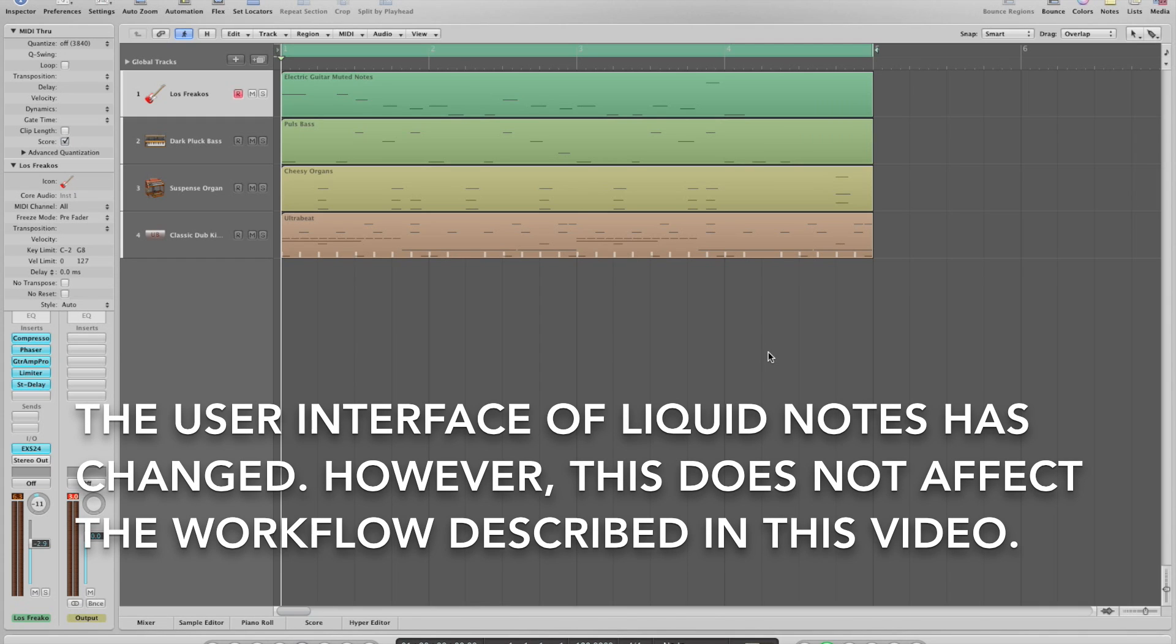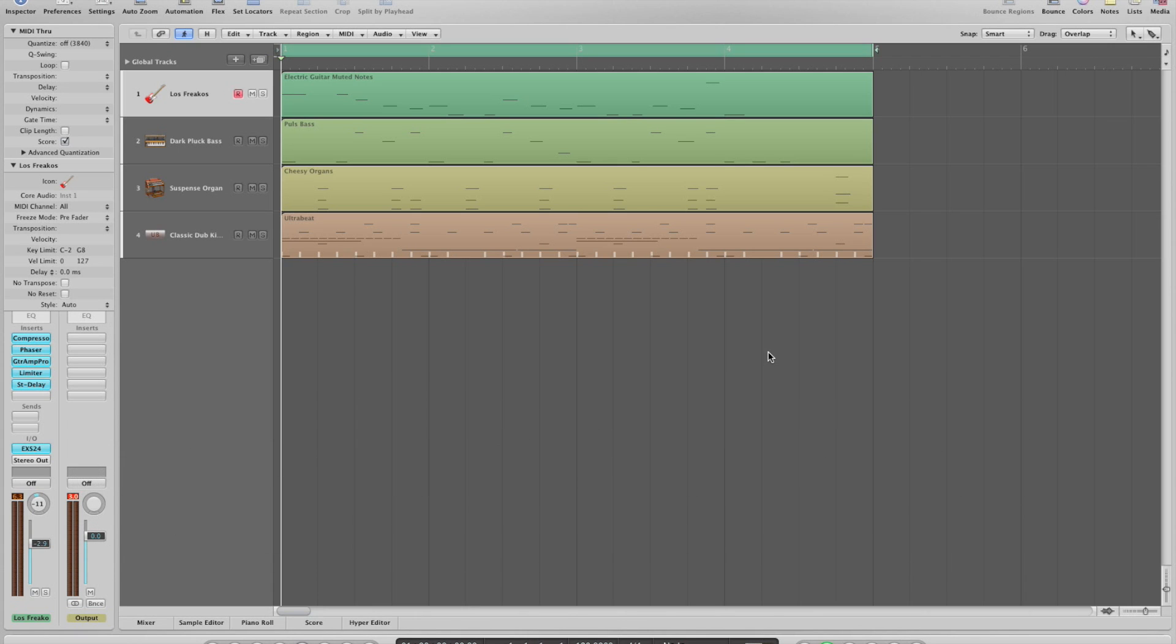Hi, this is a quick tutorial showing you how to set up Logic to communicate with Liquid Notes on a Mac. If there is no IAC bus installed on your computer, please watch our tutorial video about the installation of an IAC bus first.